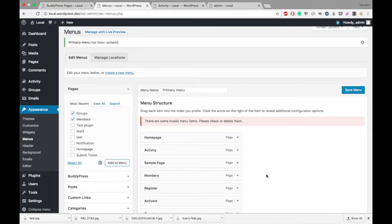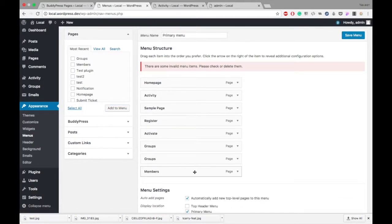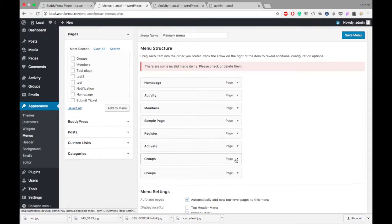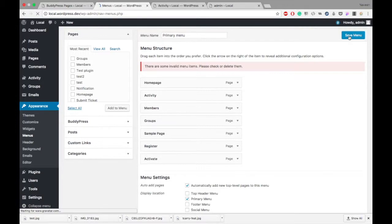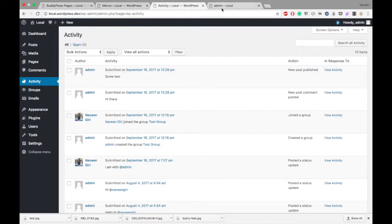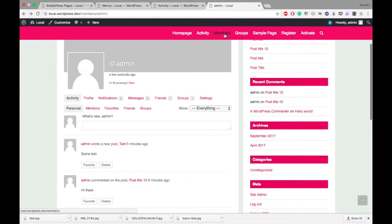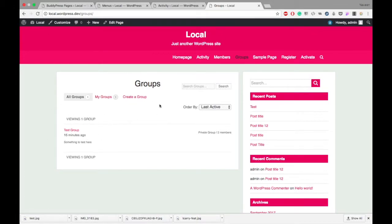I've added those pages. Now I have Member and Groups in the menu. I'll save it. In the front end right now, we have Member and Groups. In the Groups page, your site's groups will get listed. You can put that in your menu.